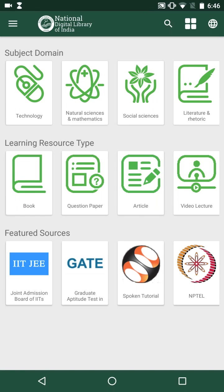This is an Android app of National Digital Library of India that aims at collating educational, cultural and other resources in a single platform, providing single window access to users of different educational levels. This app is the outcome of a funded project by Ministry of Human Resource Development, Government of India, coordinated by Indian Institute of Technology Kharagpur. The app currently provides access to around 72 lakhs of resources from several sources.